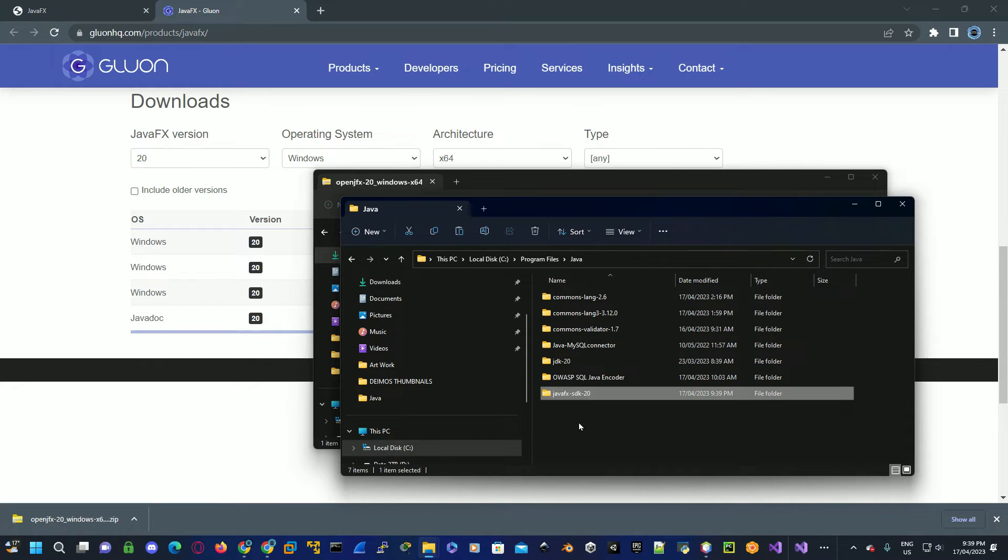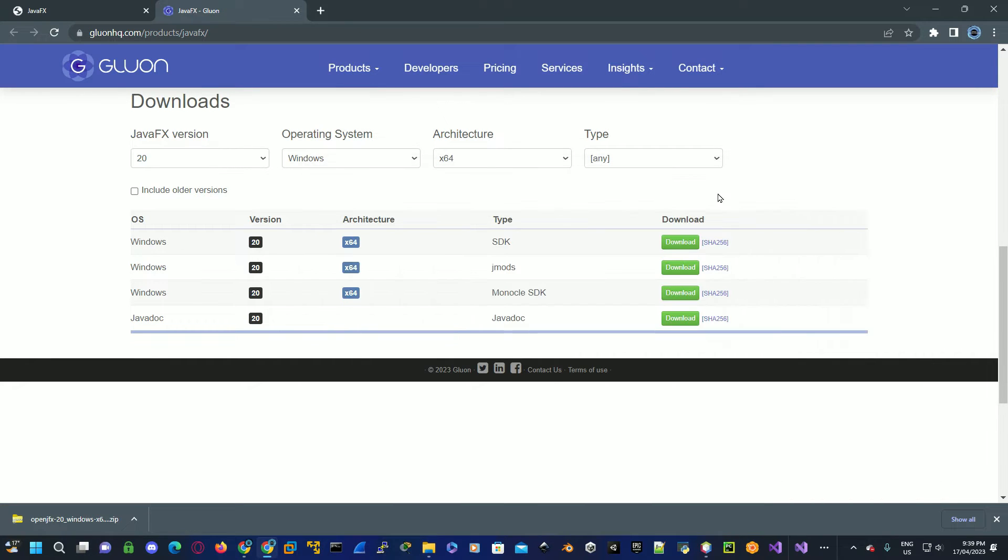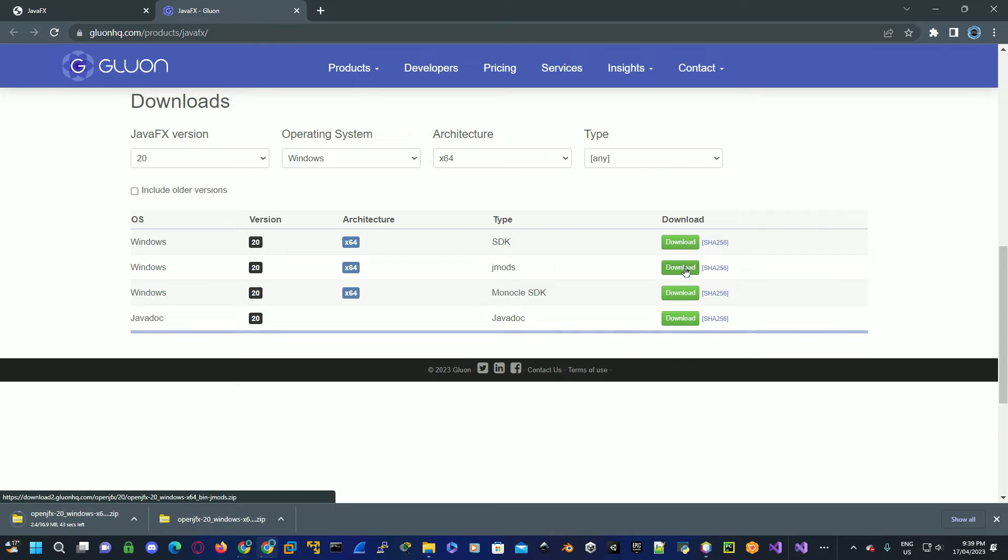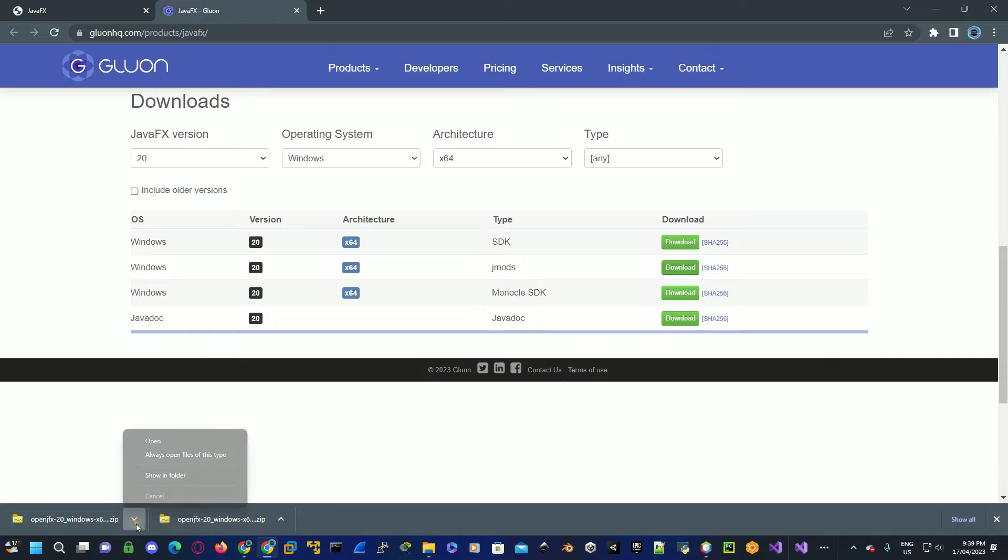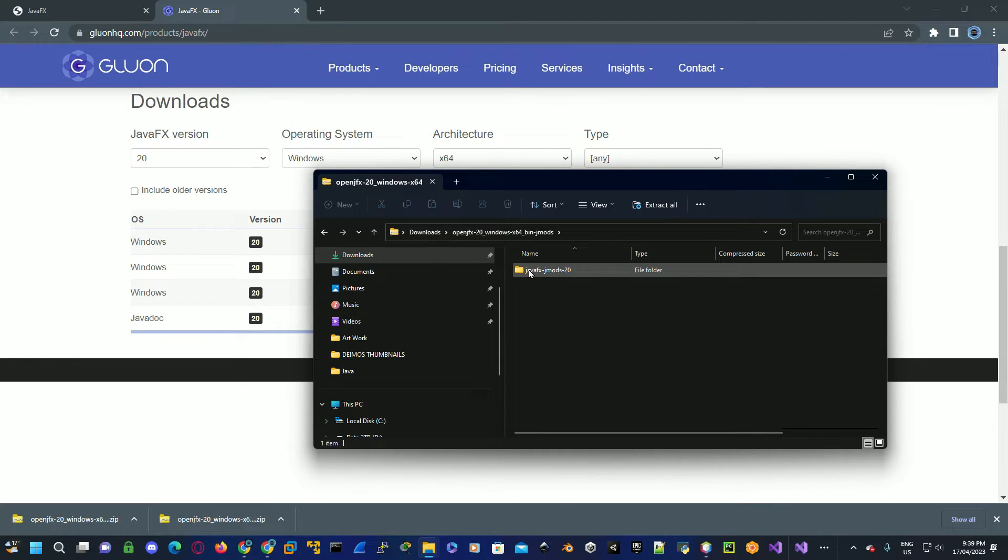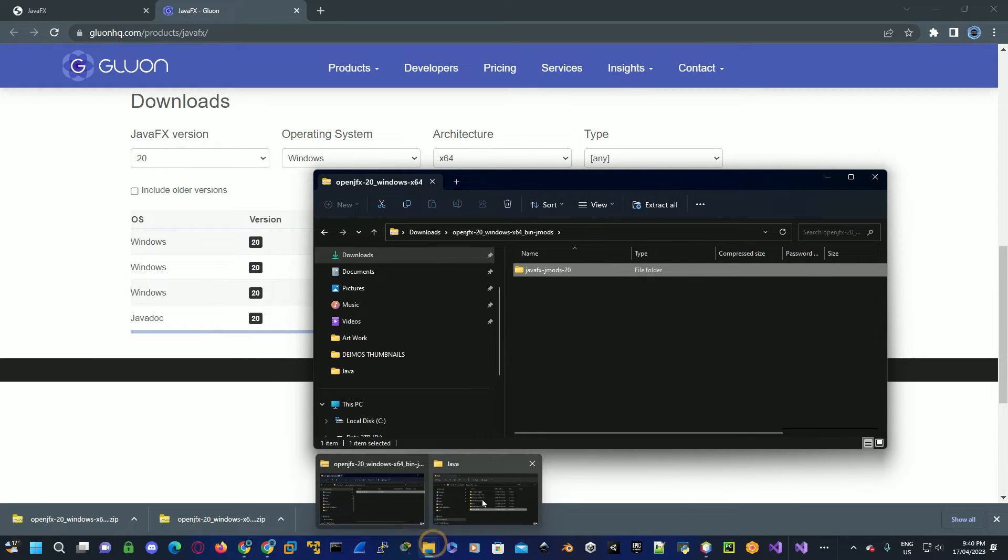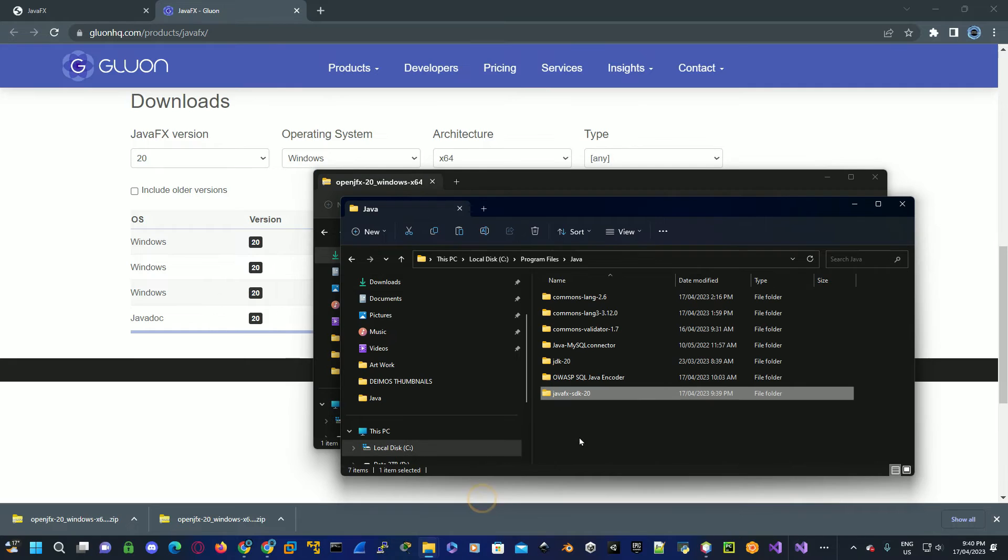Once this is copied over, the next thing we'll do is download the JMODs folder. Now go back to the JavaFX download, now click on the JMODs. Once this is downloaded, click on the zip folder, copy the JMODs folder, go to your Java installation folder, paste this in there, click on continue again, allow administrator rights.